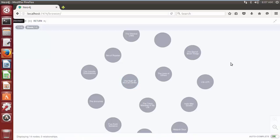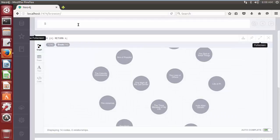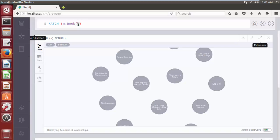Now here we are going to search for all the nodes where the author of a book is Chetan Bhagat and the cipher query is: match, parentheses, n, colon, label name, curly braces, property, its value. This cipher query will match any node tagged with the label book and a property author with its value ChetanBhagat.